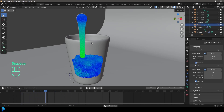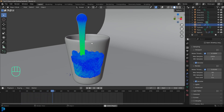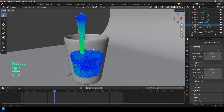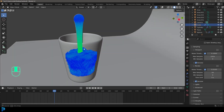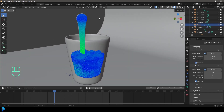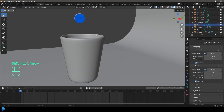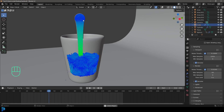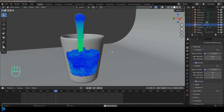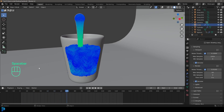I did do an older video on this that I think is probably a little bit better — I explained things really well in there and took my time more — but that video is a bit older and some things have changed, so it's always good to have an updated tutorial. Let's jump into Blender 4.2 and make a water liquid simulation into a glass.